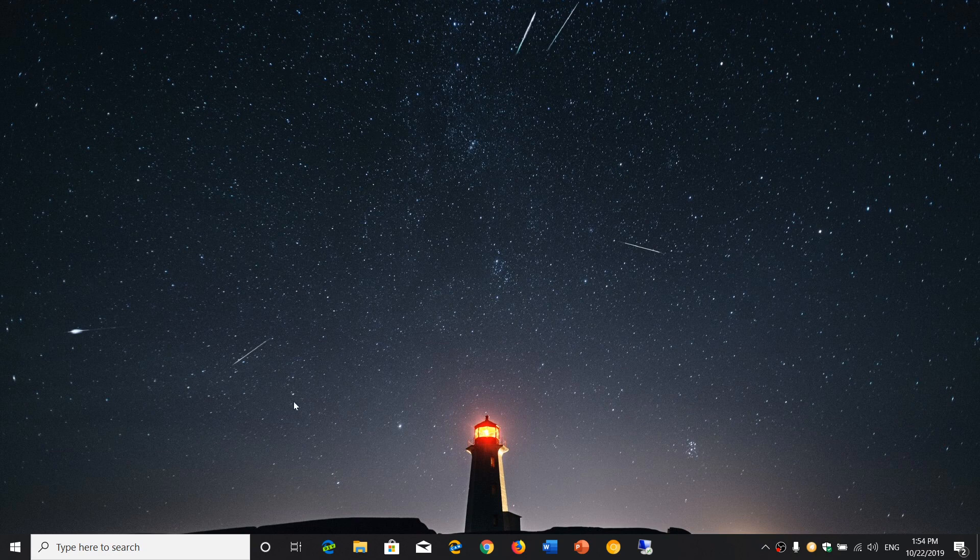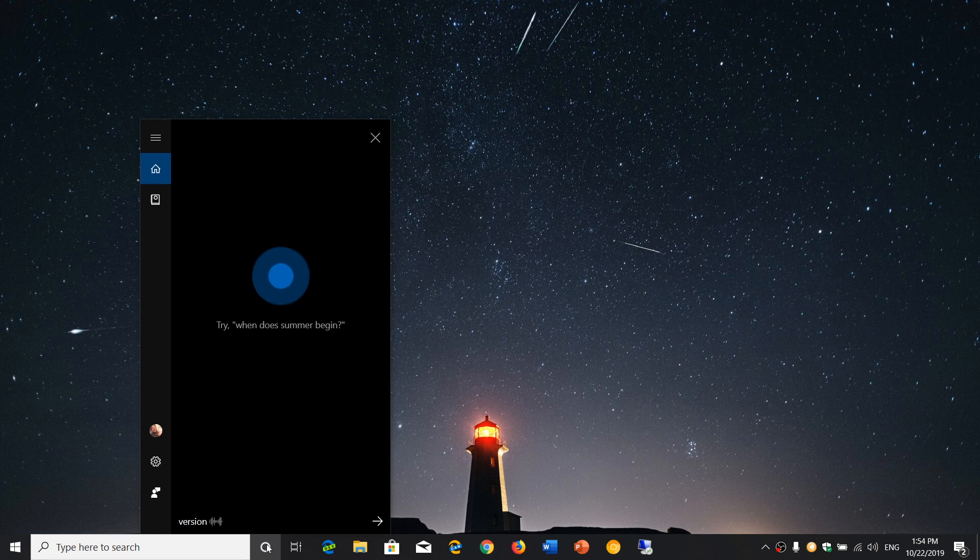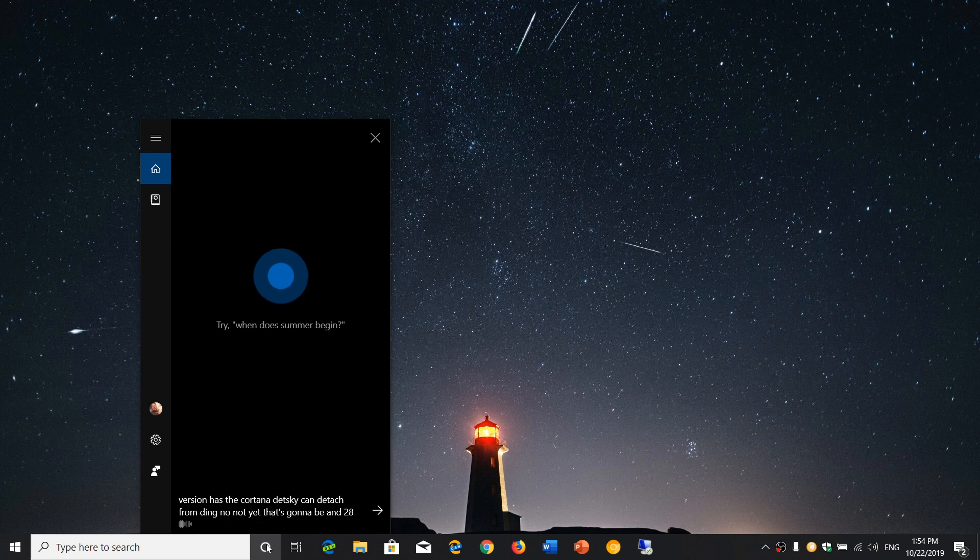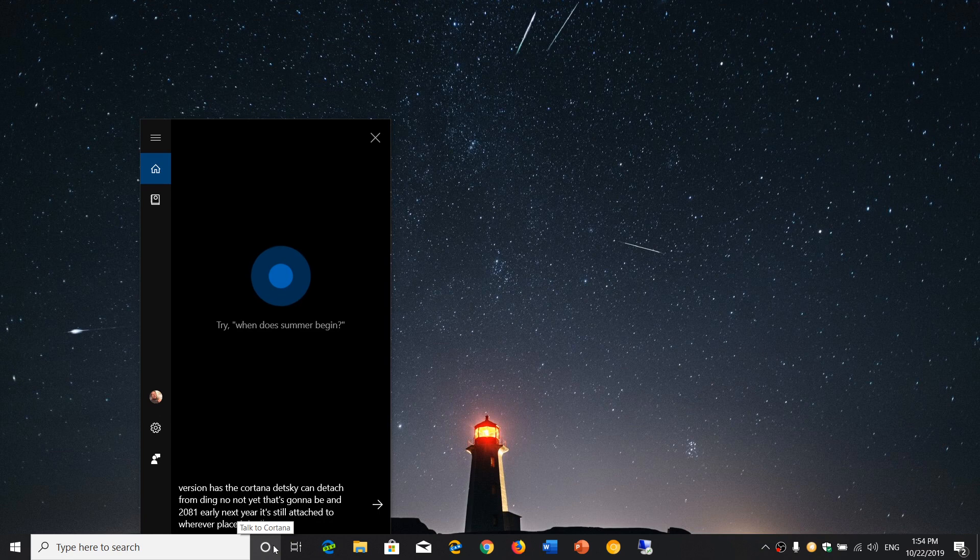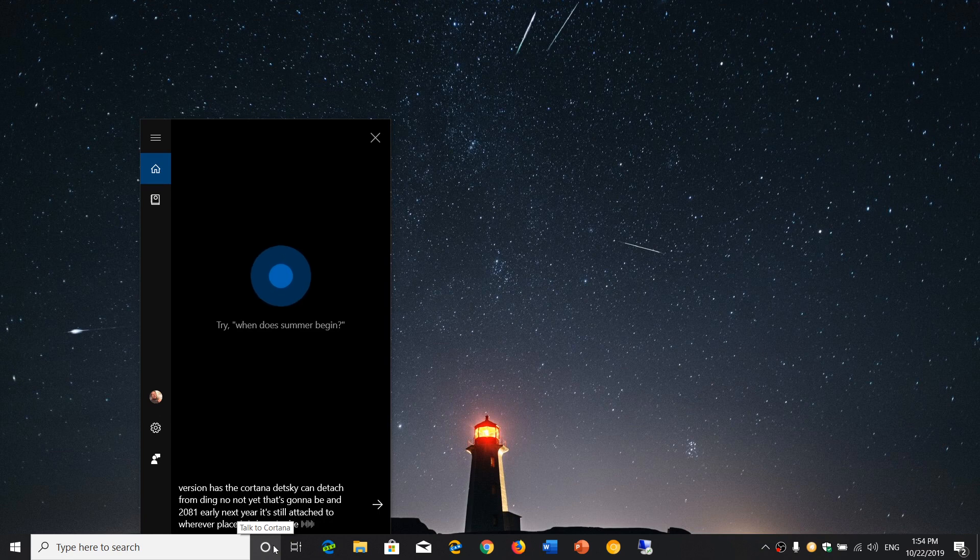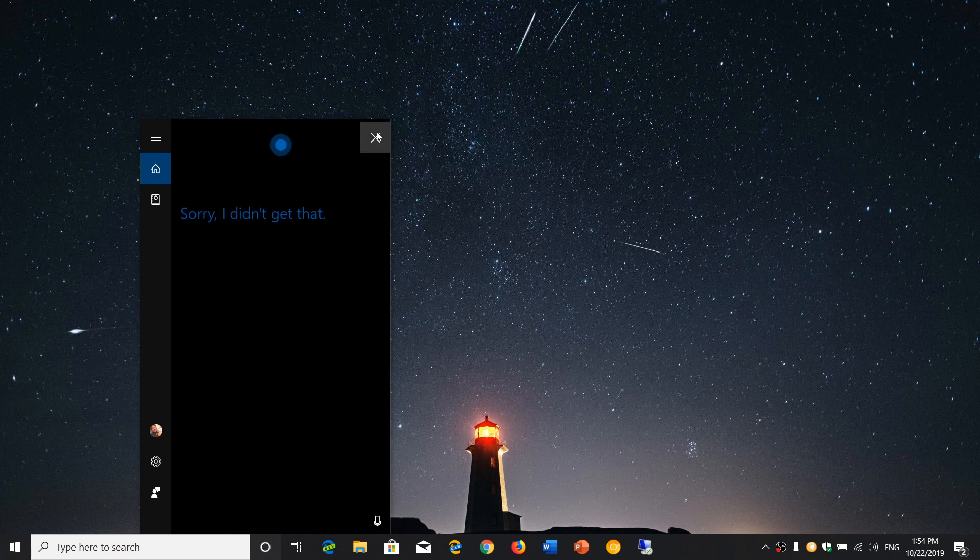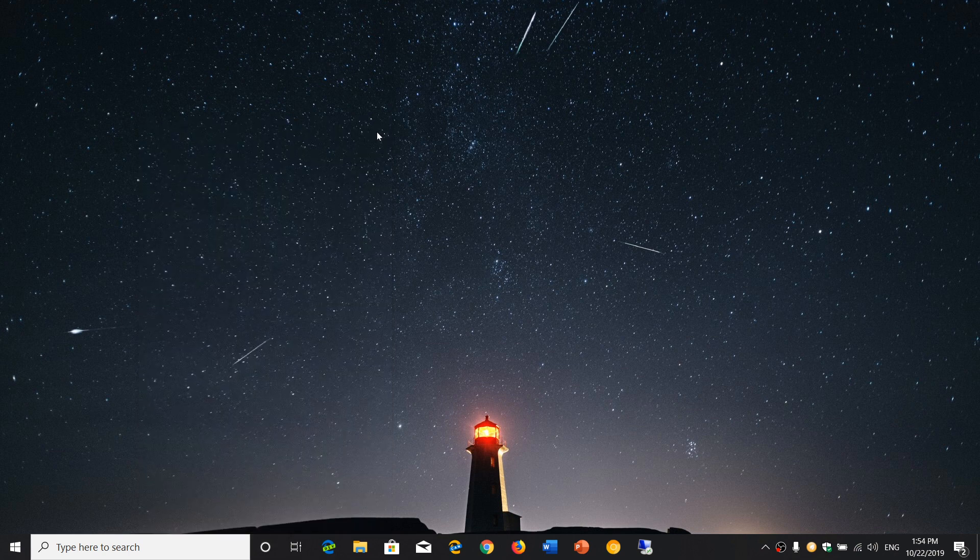Some of you have been asking if this version has the Cortana that you can detach - no, not yet. That's going to be in 20 h1 early next year. It's still attached to wherever it is in your taskbar, but you'll be able to move it around. Sorry, I didn't get that. Yes, I know you didn't get that.